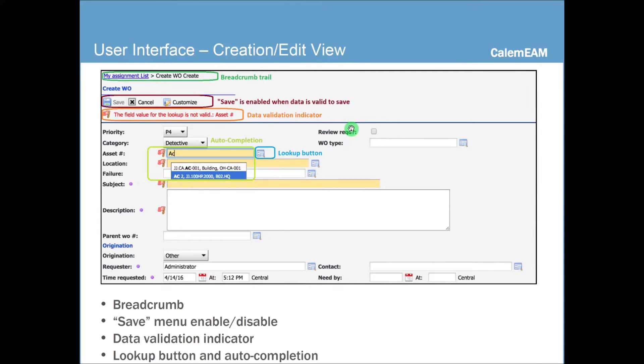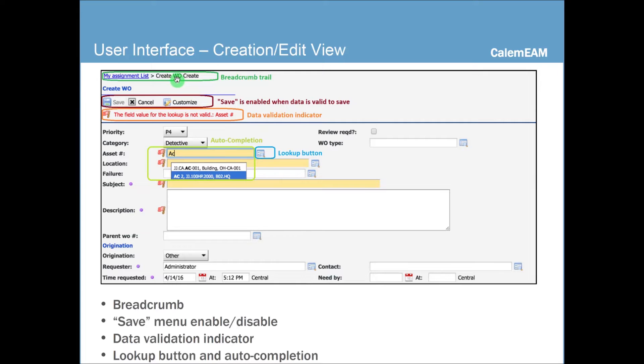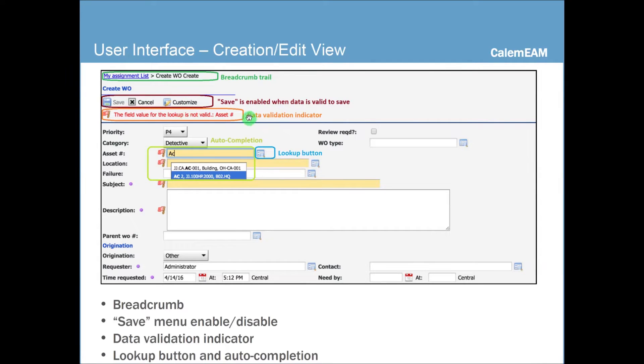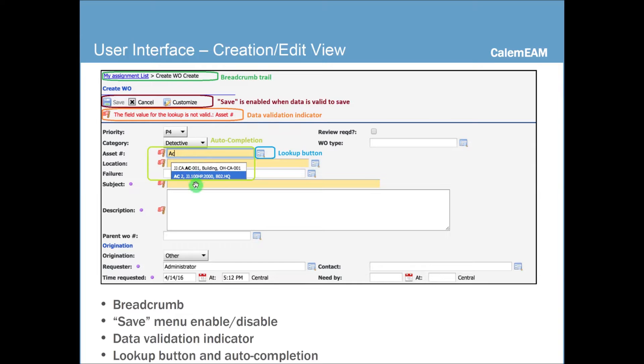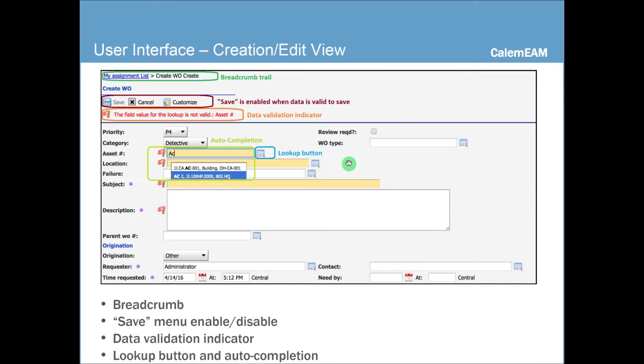For the editing screen, there's this breadcrumb trail here so you can see where you're coming from. And the menu bar, the save button would be enabled if the data is valid and ready to be saved. There's this validation indicator showing you if the current data is valid on the form. Here's the auto-completion where you can type and the column will lookup and match the list and find the matches for you. You can also use the lookup button to bring up the list form to pick an item for the drop-down.